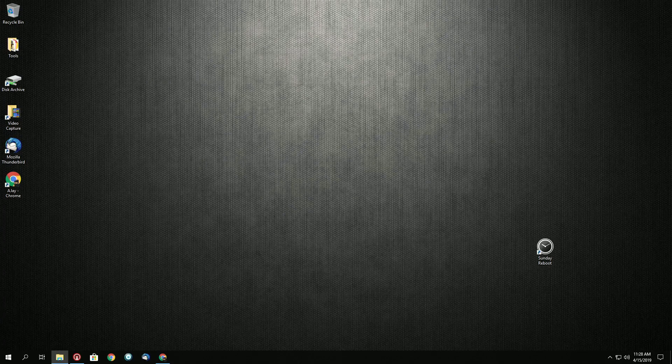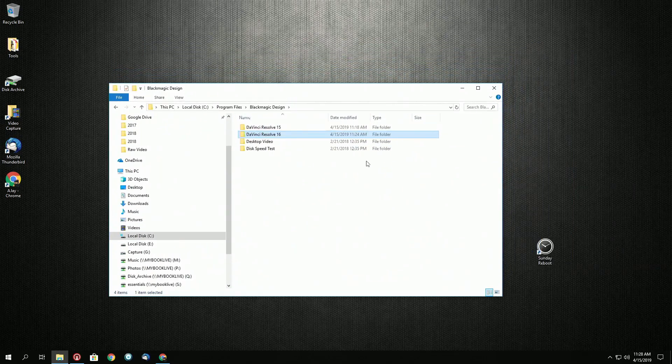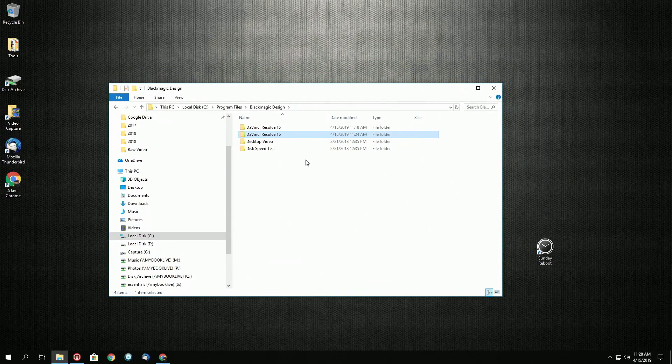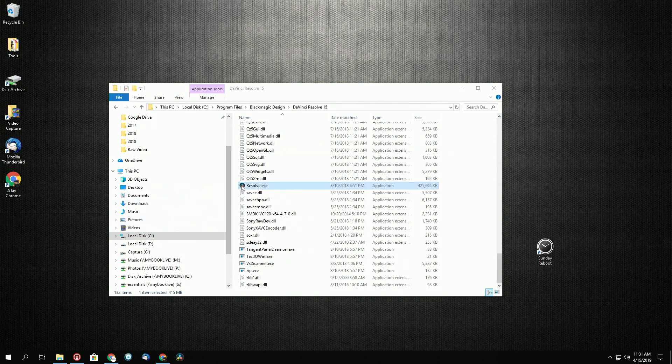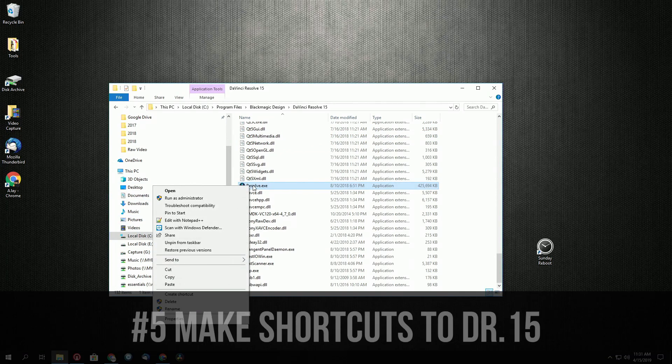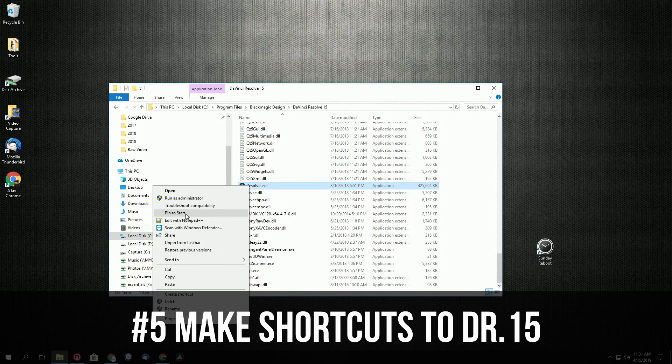And now what we're going to do is navigate over to our folders here. So I'm going to come in here. I'm going to pin it to my taskbar. And then I'm going to pin it to my start.